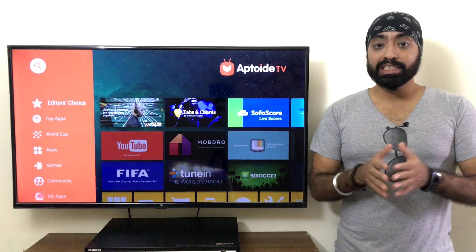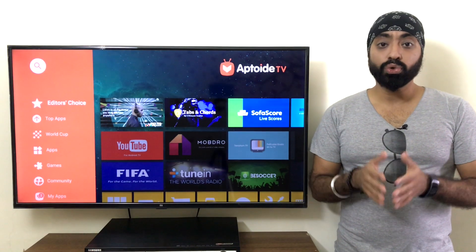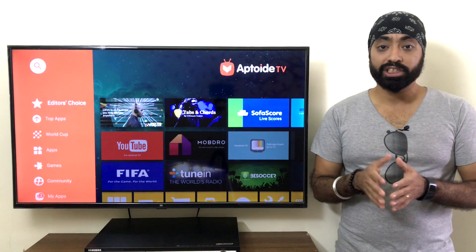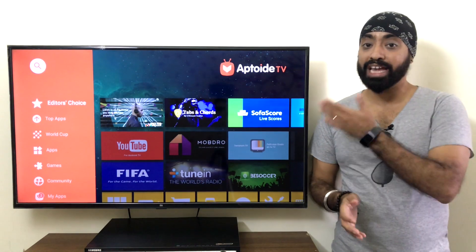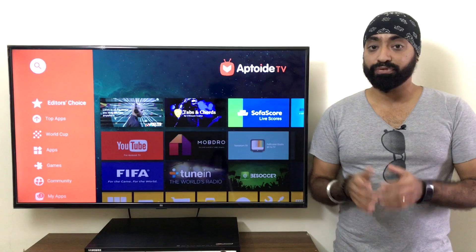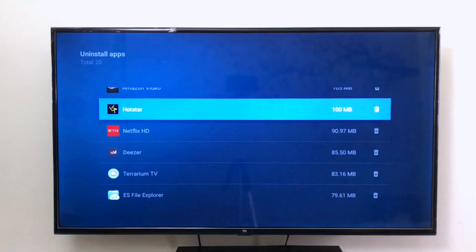The first step is for those who downloaded or upgraded the Hotstar TV app from the app store. The first thing is to delete that app from the Mi TV.